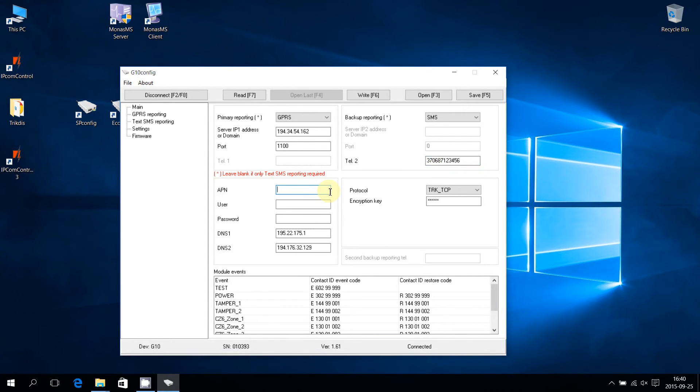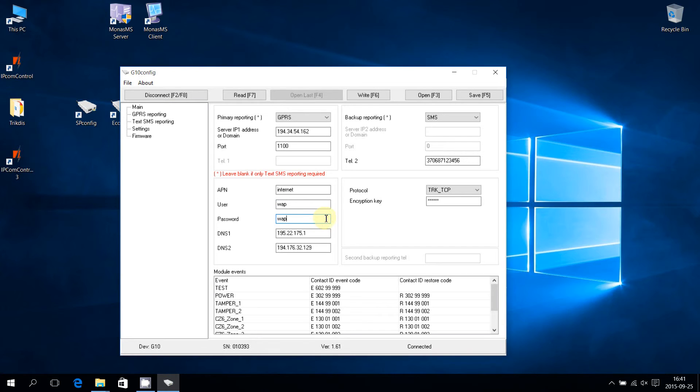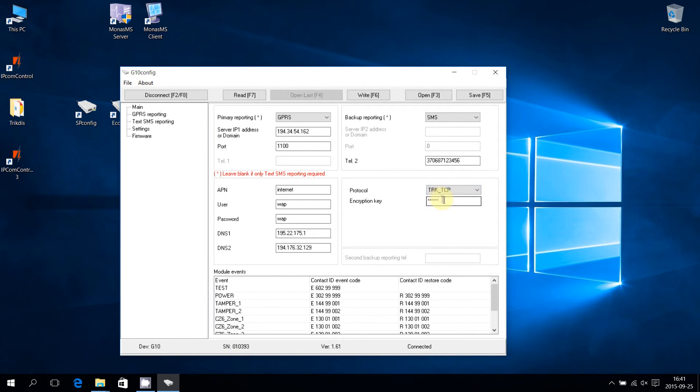Enter the operator's GPRS service login data. Choose the data transfer protocol and enter the encryption password. It depends on the settings of the receiver and it must match with the receiver encryption password.